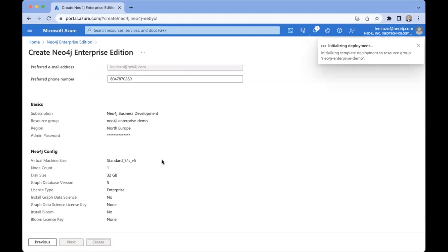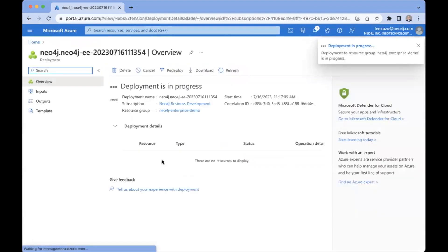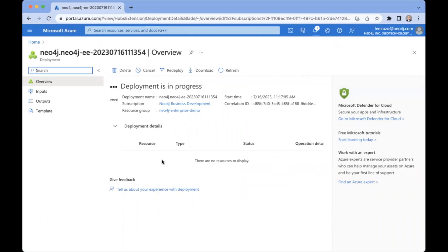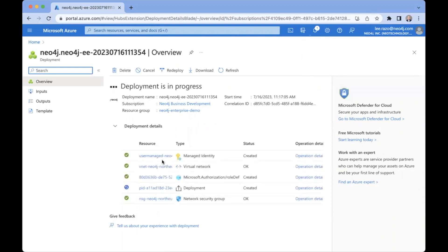And we begin to deploy the resources. This process, depending on the size and complexity of the deployment, can take anywhere from a couple of minutes to maybe 10 or 15 minutes or so. So once this is ready, then we can proceed further into the Neo4j administration console.